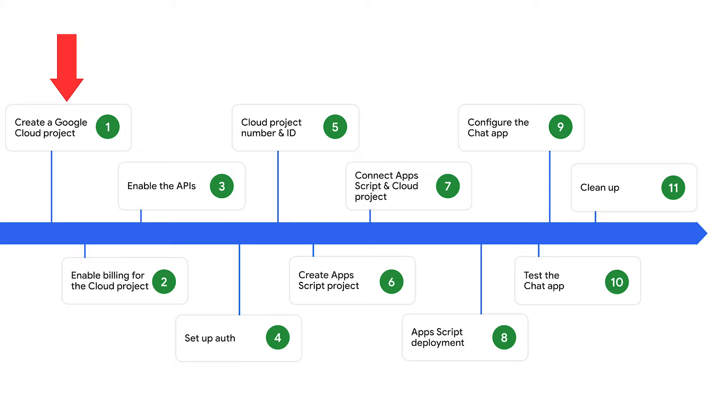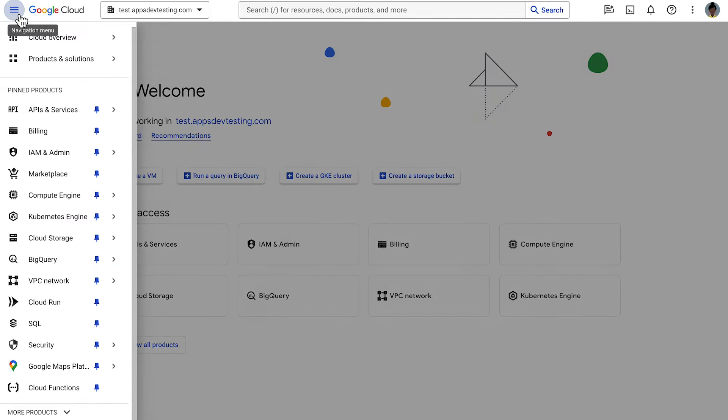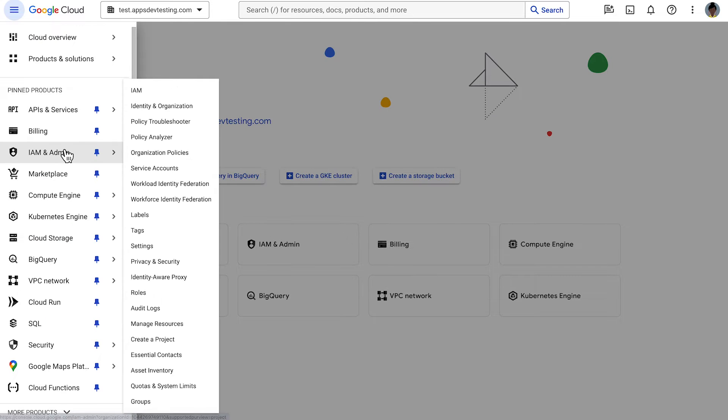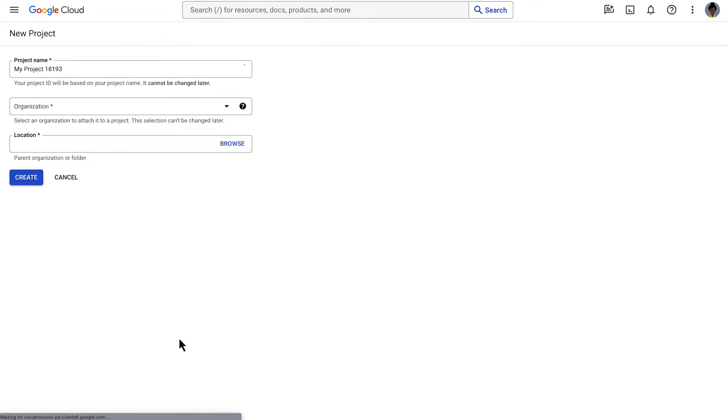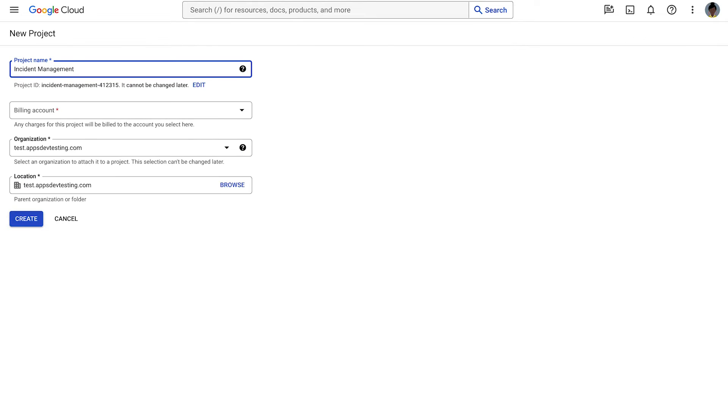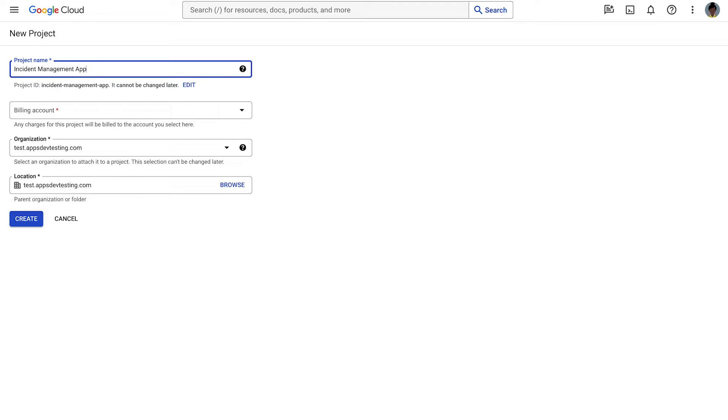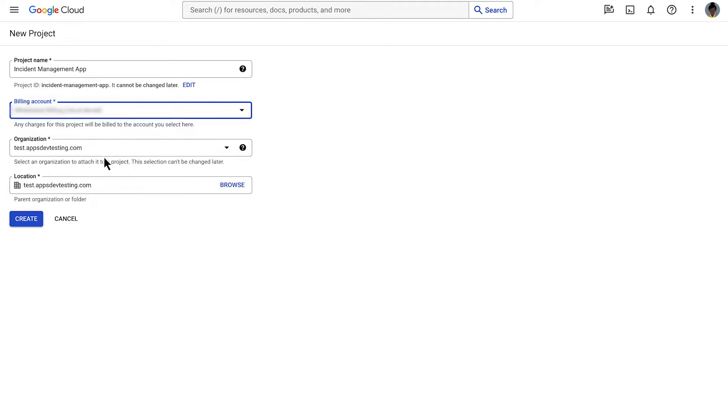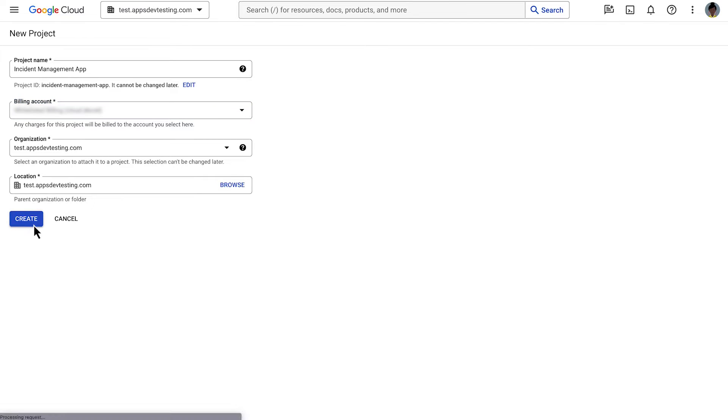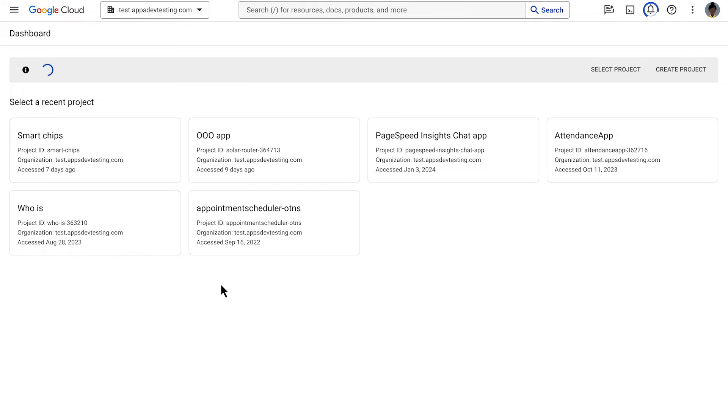We start by creating a Google Cloud project in the Google Cloud console. In the project name field, enter a descriptive name for your project and select the location. Your administrator may have already set a default location or billing account for your projects. If not, select one before creating your project. Once you have created the project, the Google Cloud console navigates to the dashboard page, and your project is created within a few minutes.